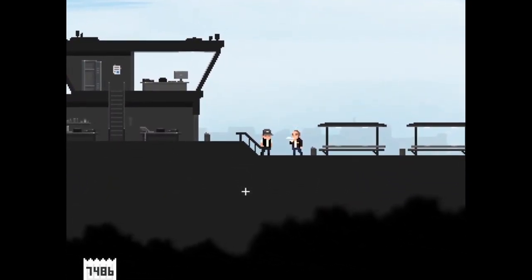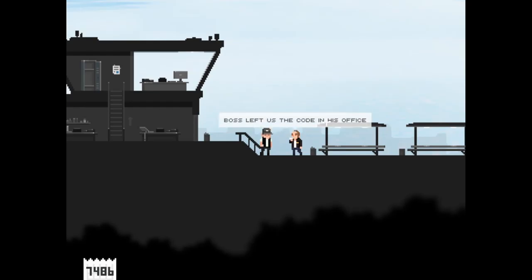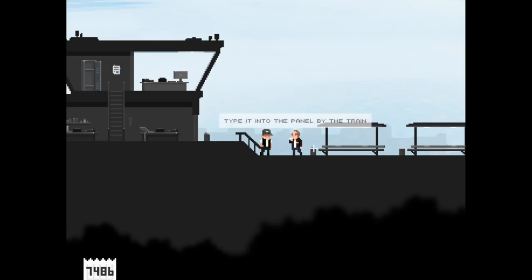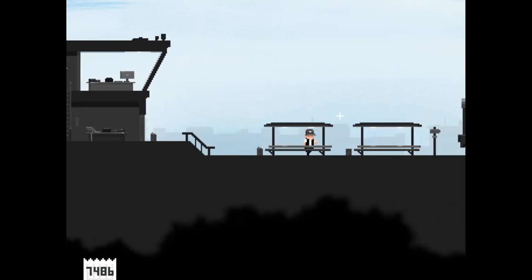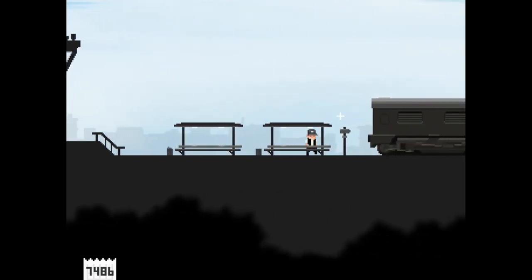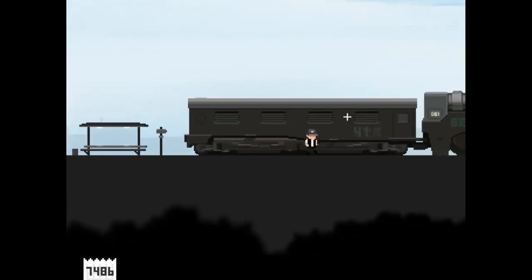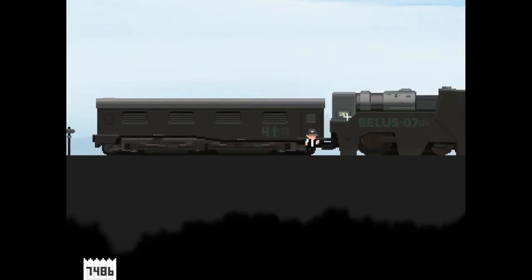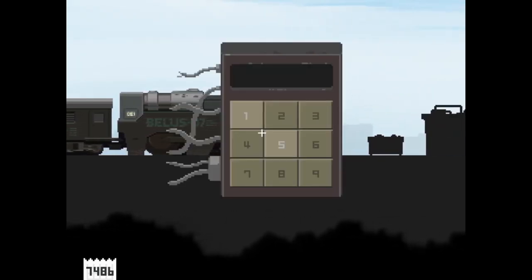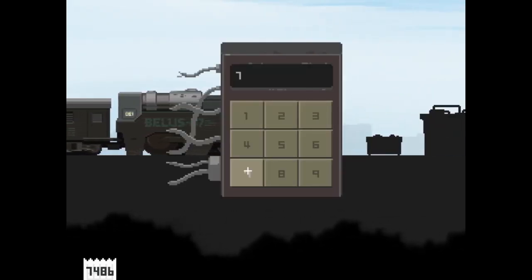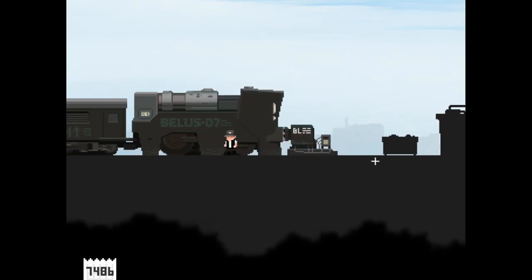Nothing else going on here. Hello. While you're away they've installed new blockers. Boss left us the code in his office, I got that. Type it into the panel by the train. I'll fill you in as we travel. Okay. 7486, oh here we go.